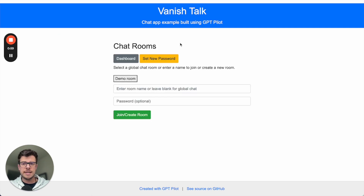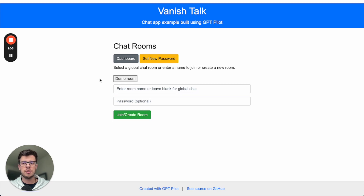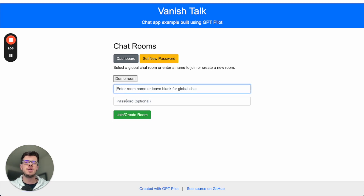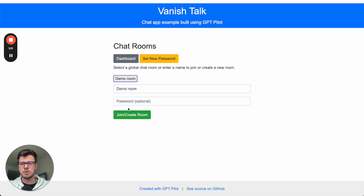So inside it, I can then set my new password. I can join the rooms that are already created, or I can create another room - it can have a password or not. So I'll join this room.